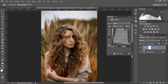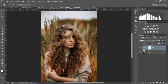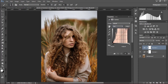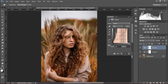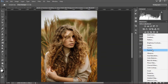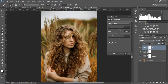We're gonna create another curves adjustment layer and change to the red channel, and increase the red in the image. Give a little bit of green, and decrease the blues. It gives a nice warm tone.